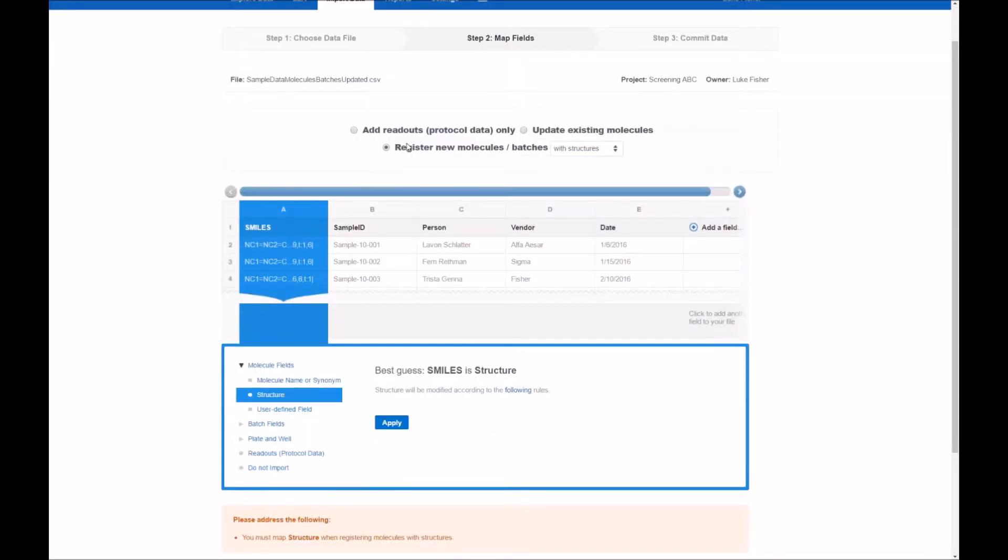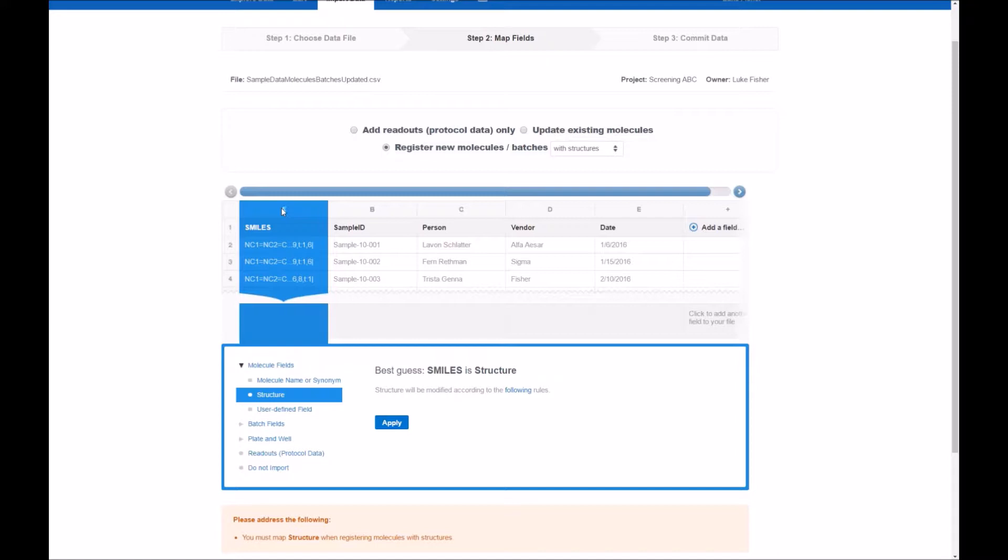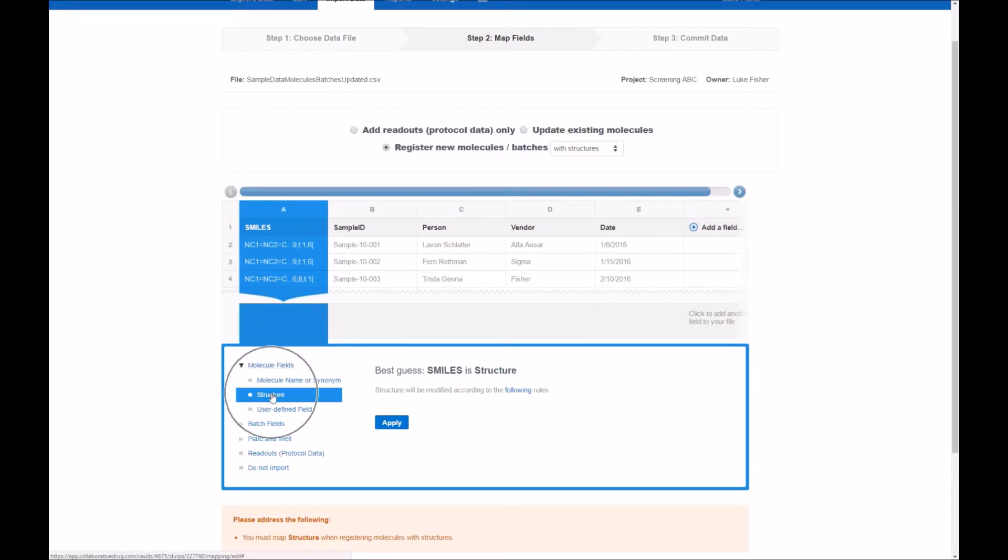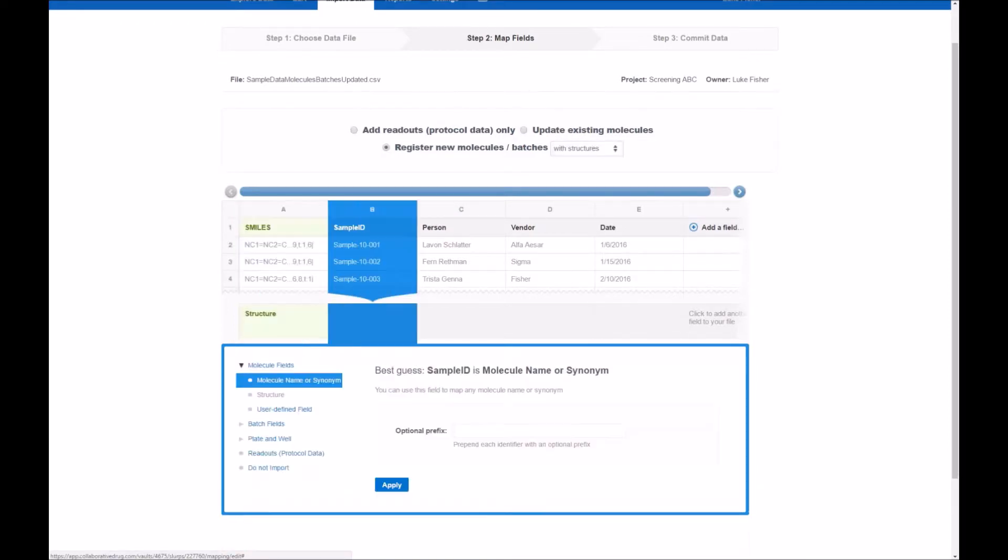So by selecting the register new molecules operation you'll see that the system was intelligent enough. It does a nice job of picking fields that make sense. It still certainly requires human intervention to review it and make sure it's mapping as you would like. So the good news is that the smile string was read in properly as the molecule field structure and I can click apply. Note that that column is now in green indicating yep we've got it mapped.